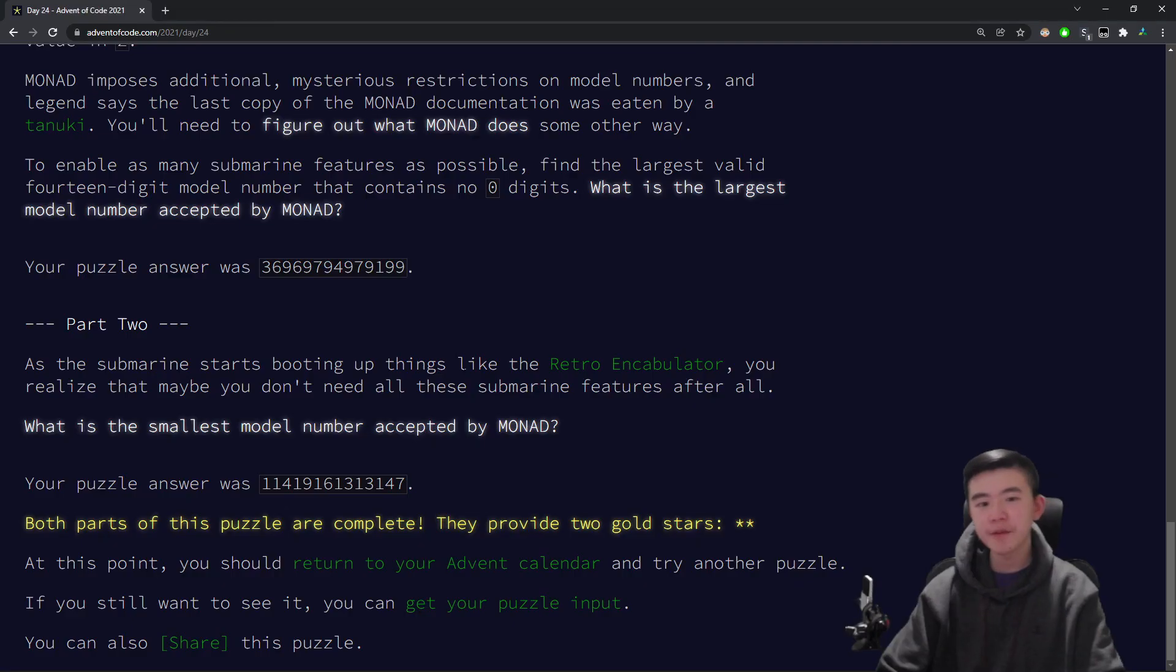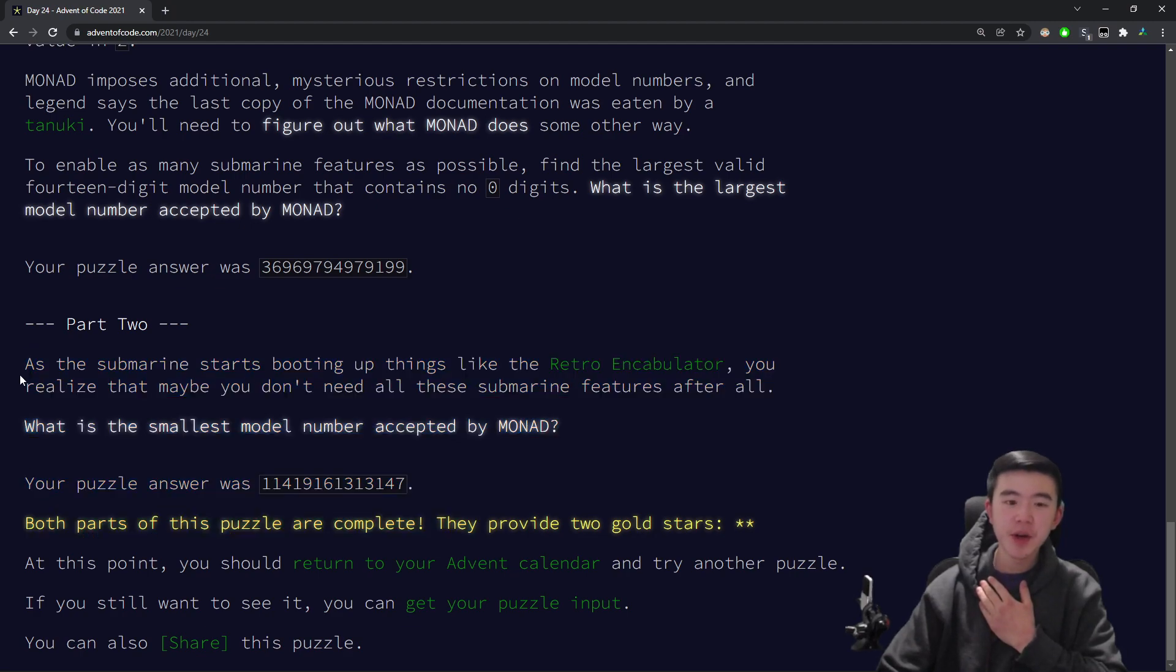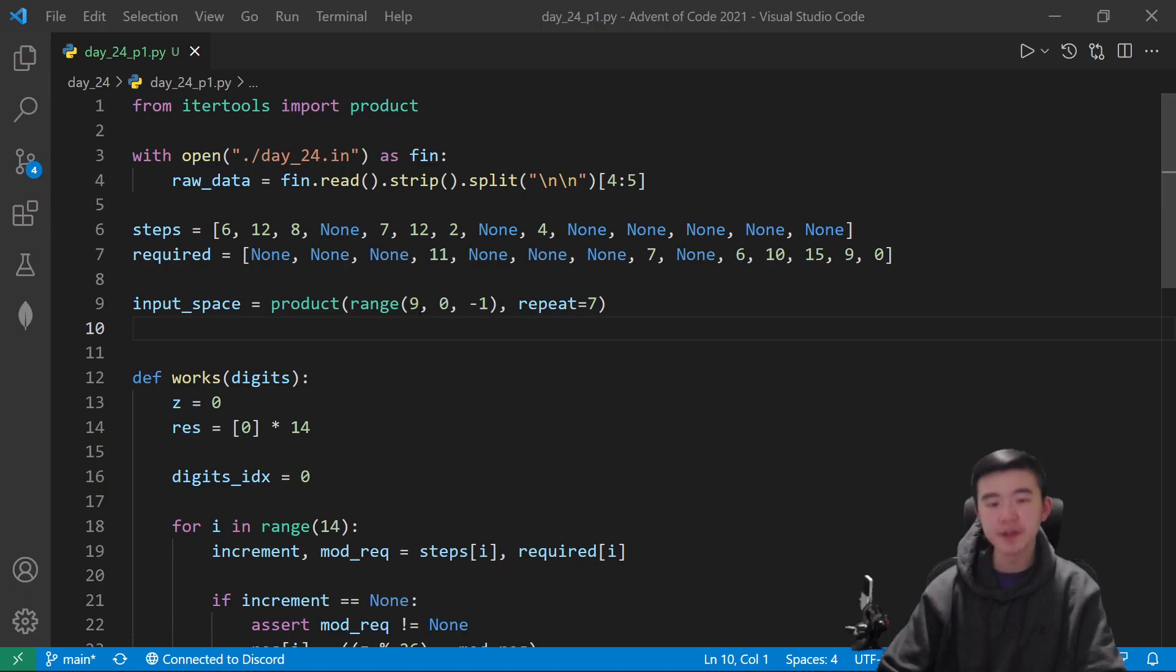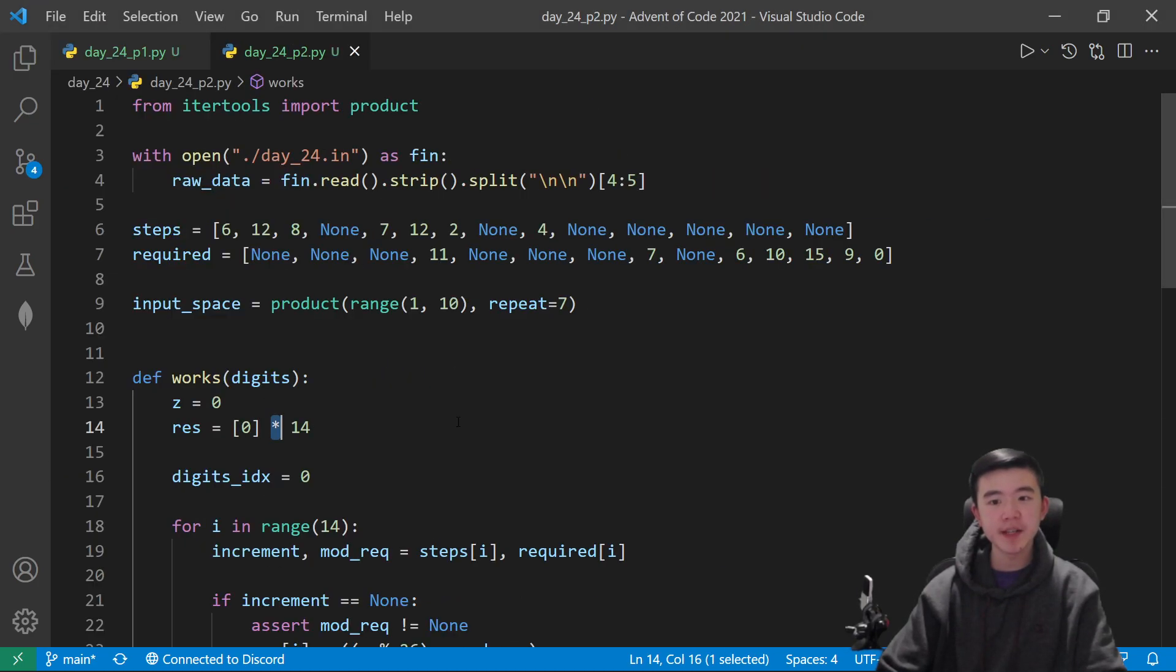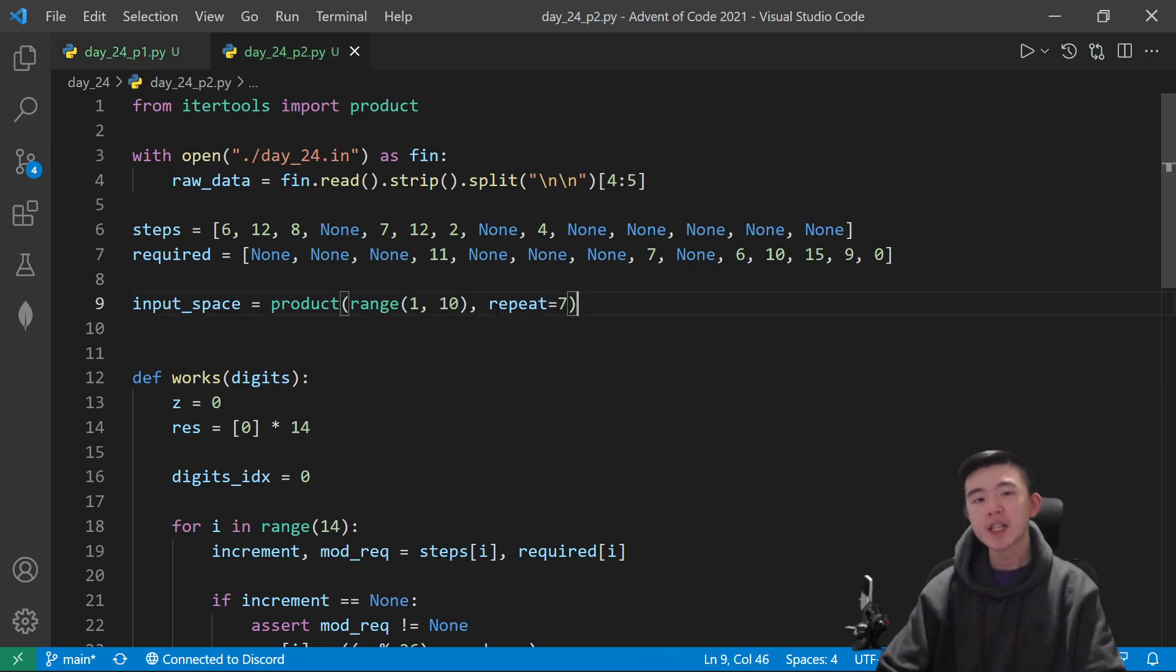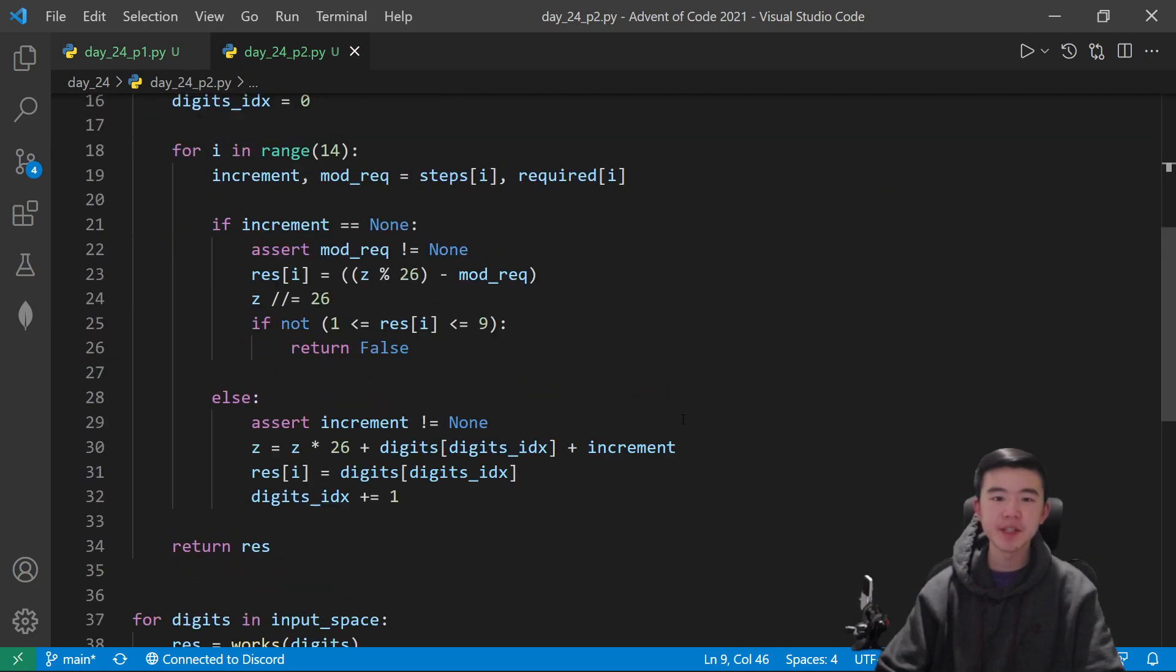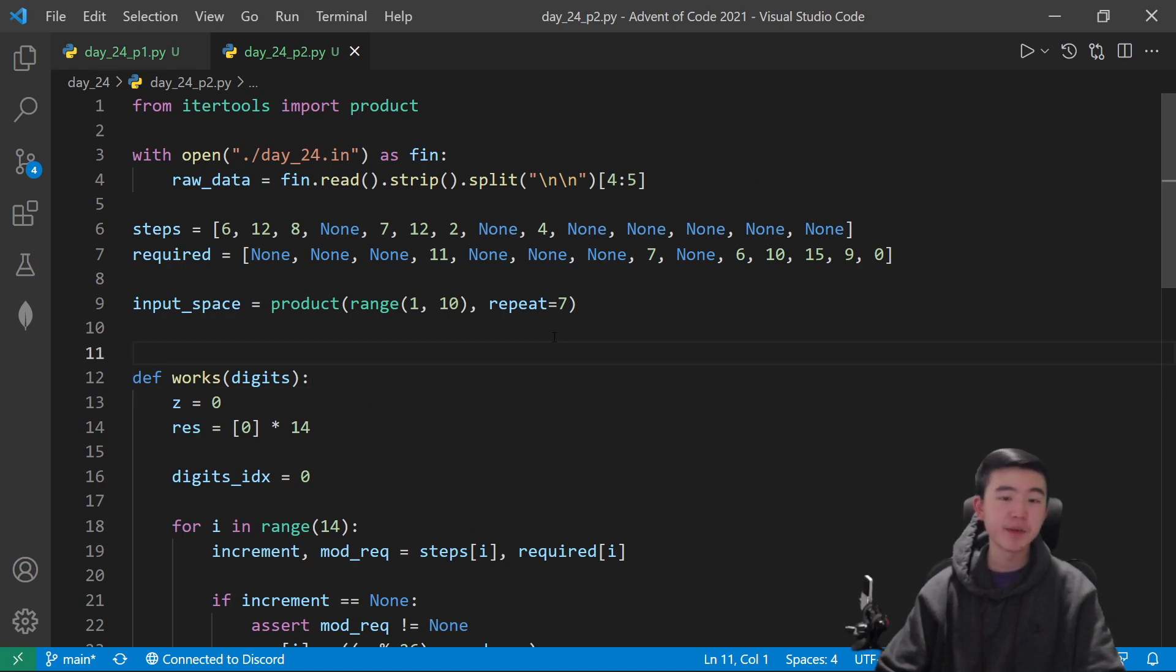Now for part 2, I am very grateful that it is a short part 2. What we have to do is just find instead of the largest model number, the smallest model number. And to do that, we just iterate in exactly the opposite direction. So instead of going from 9 to 1 for every digit, we go from 1 to 9. And that's going to give us the smallest number. The rest of the code is literally the same.